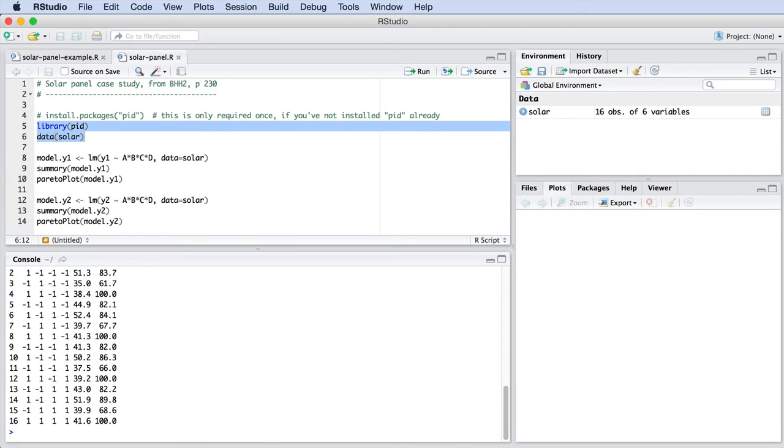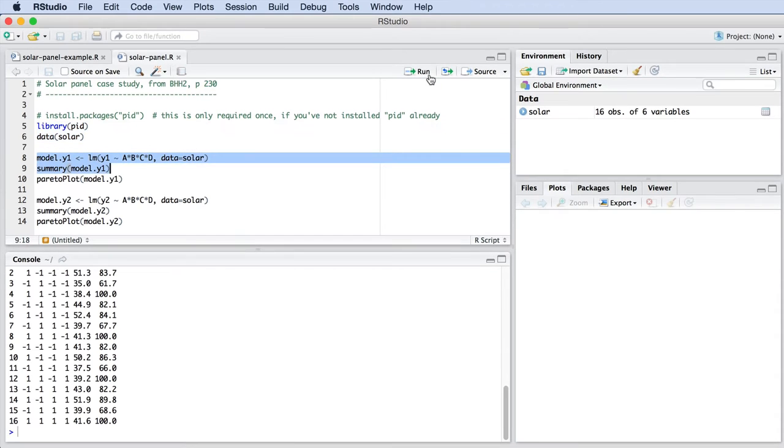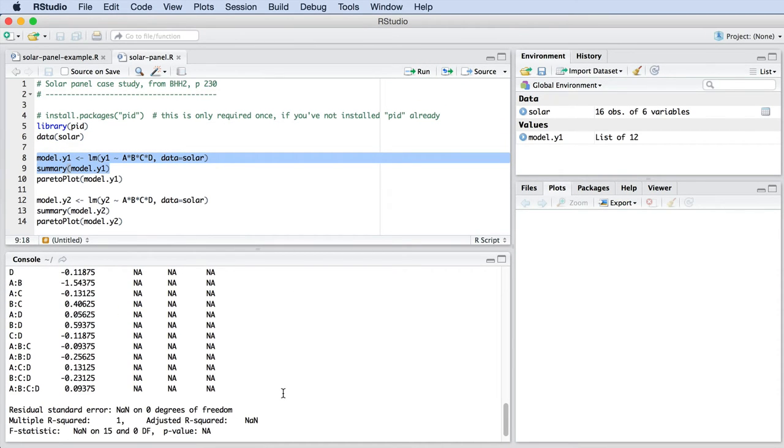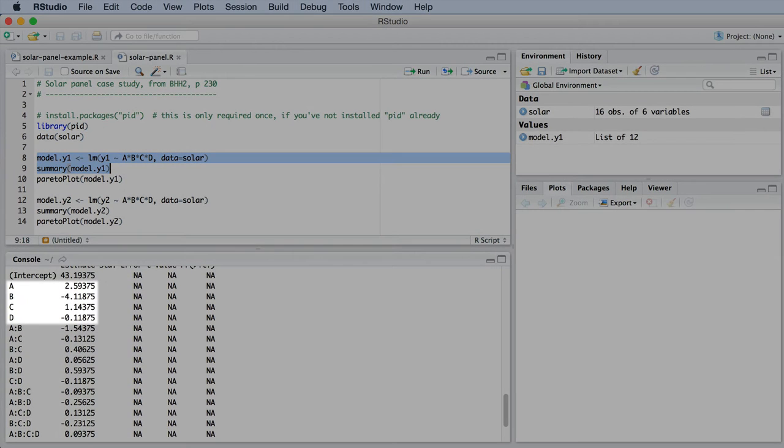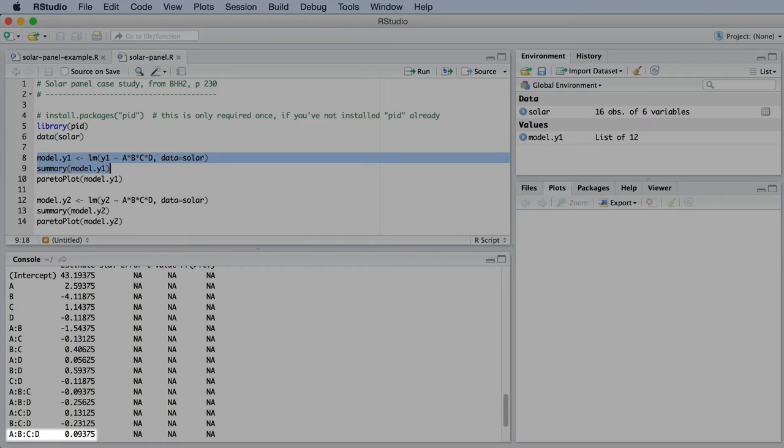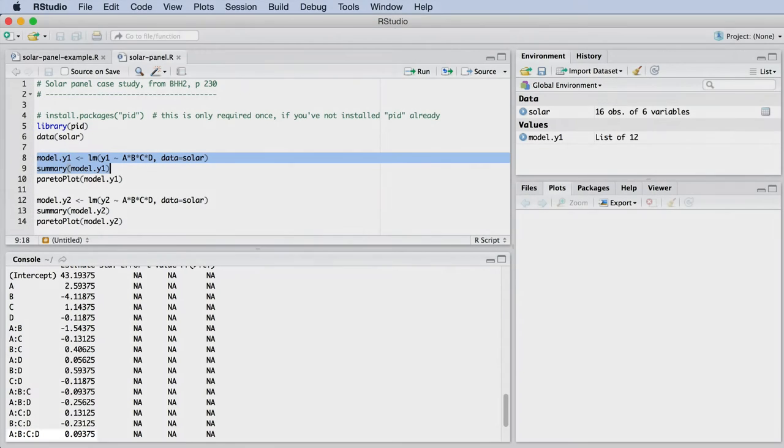So since we ran 16 experiments, we are also able to estimate 16 parameters. There are four main effects, one for A, B, C, and D. There are six two-factor interactions. There are four three-factor interactions, and then the single four-factor interaction. That's a total of 15 parameters, and it adds up to 16 if you count the intercept.